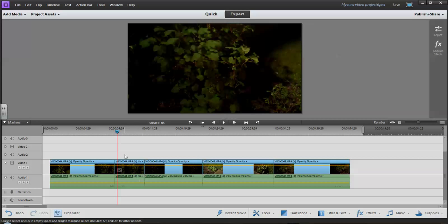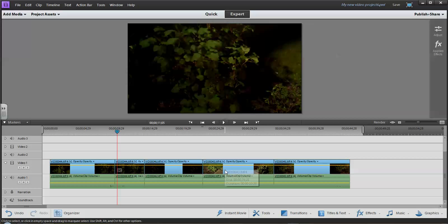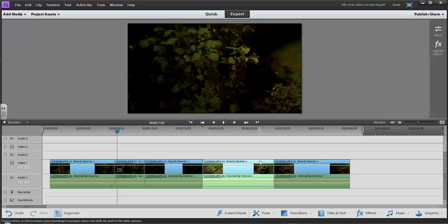To remove a mistake in the middle of a clip, split it on either side and delete the portion between. Or if the mistake is at the end or beginning, just split it once and delete that end or beginning part.